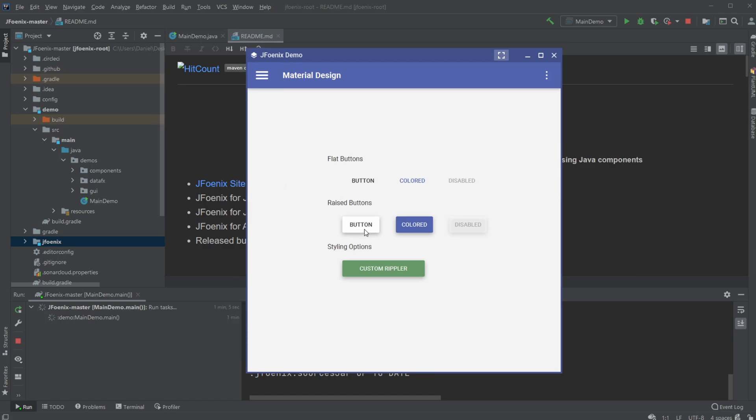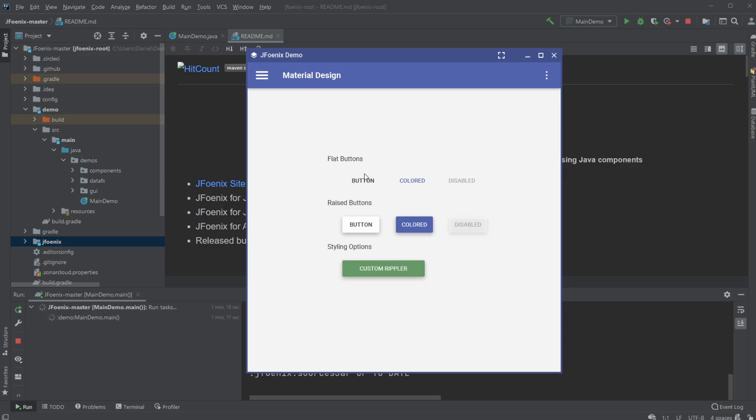So first we have these buttons that look a bit more modern compared to just basic JavaFX. And of course, we can change the colors, we can edit, set them disabled and have them flat, kind of like invisible backgrounds or raised.